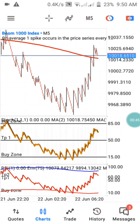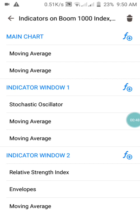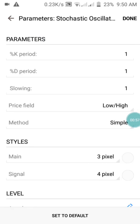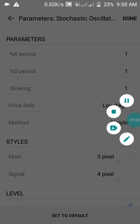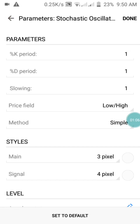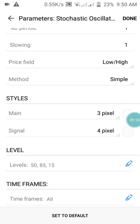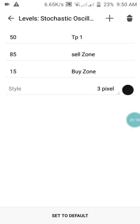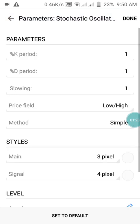I will show you the settings of this strategy so that you can have it on your phone. Starting from Indicator Window 1, we have our Stochastic Oscillator. The K period is 1, the D period is 1, slowing is 1, price field is Low/High, method is Simple, and style is white — that's the background color. The levels are 50, 85, and 15. The 15 is the take profit one, we have the zone level, the buy zone, and the sell level.